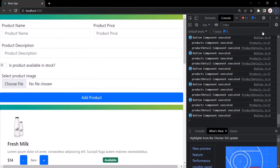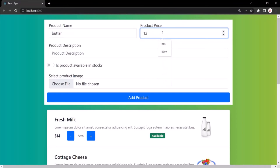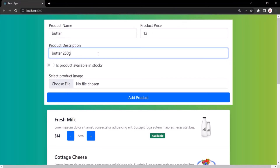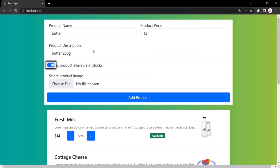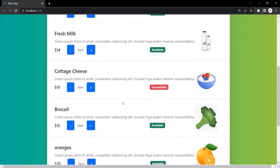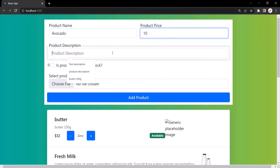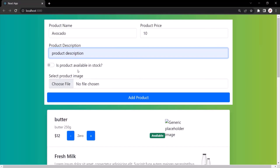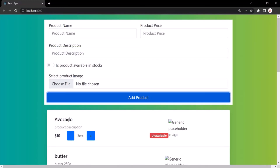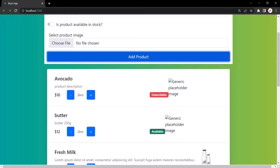Let's create a new product — say, Butter, price 12, description 'Butter 250 grams', and mark it as in stock, then click Add Product. The product is added to the list. Let's add one more — Avocado, price 10, description 'Product description', marked as unavailable, and click Add Product. That product is also created, and since we didn't select the checkbox it shows as unavailable.